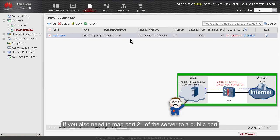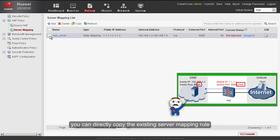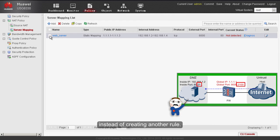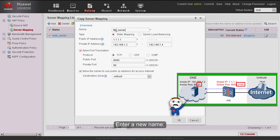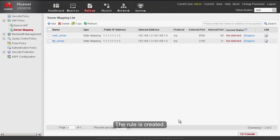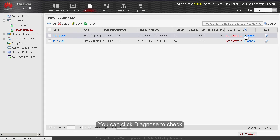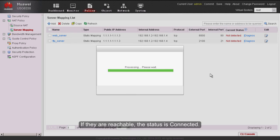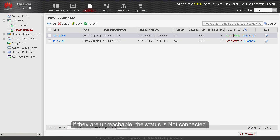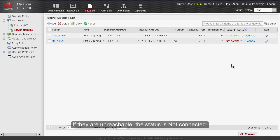If you also need to map port 21 of the server to a public port, you can directly copy the existing server mapping rule instead of creating a new one. Select the existing rule, click Copy, enter a new name, change the private port and public port, and click OK. You can also click Diagnose to check whether the firewall and internet server are reachable. If they are reachable, the status shows connected; if unreachable, the status shows not connected.